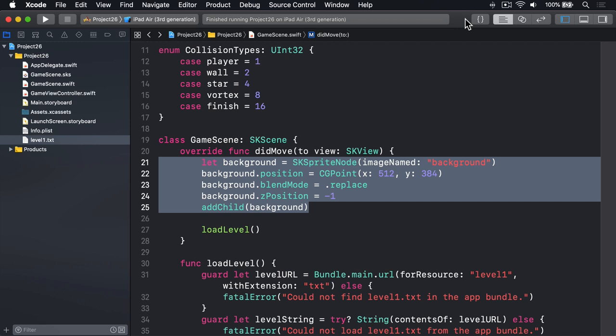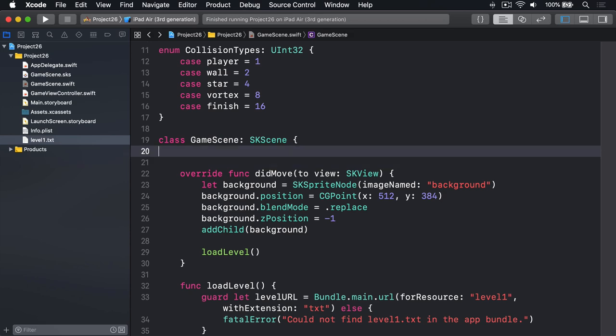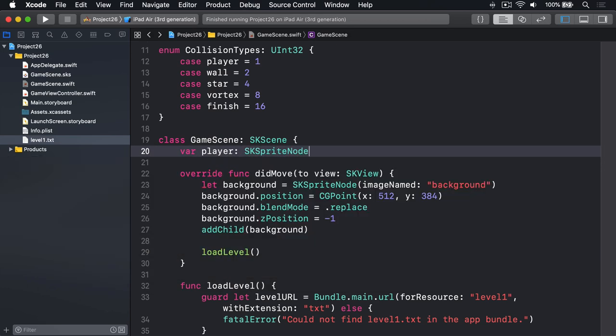To get started, we'll add a property so we can reference the player throughout the game. We'll say for our game scene, var player is an SKSpriteNode implicitly unwrapped. We're going to add a dedicated create player method that loads a sprite, gives it circle physics, and adds it to the scene.